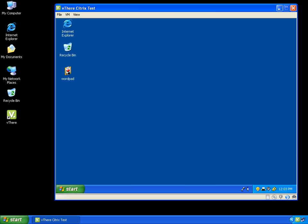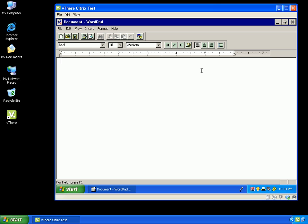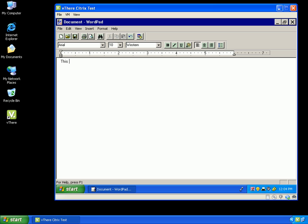Now I will start my published Citrix application. In our demo here, I will be using WordPad as the application. I will type in a quick sentence into WordPad that I will want to print.